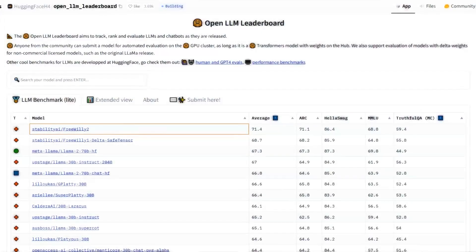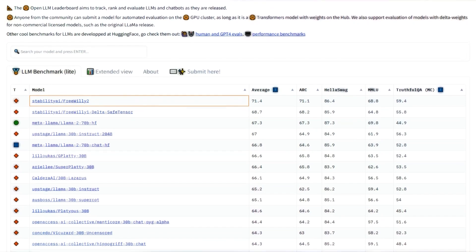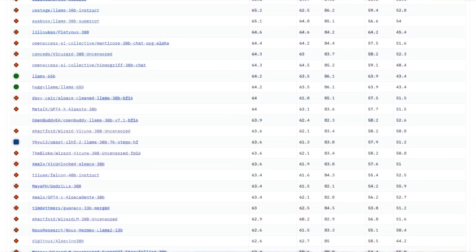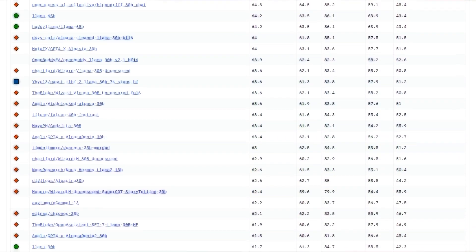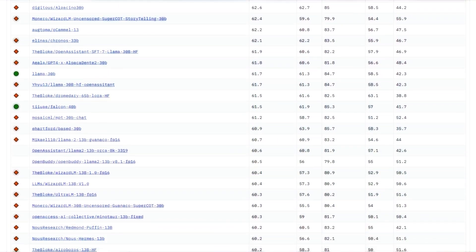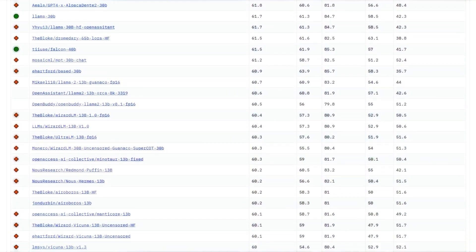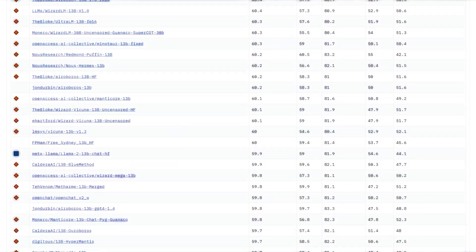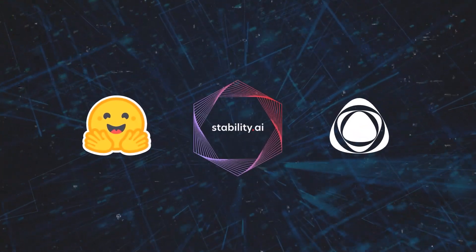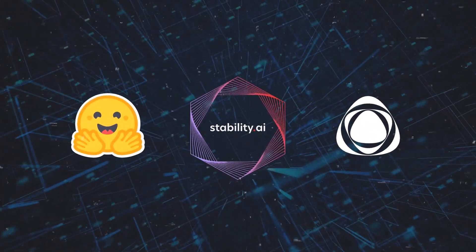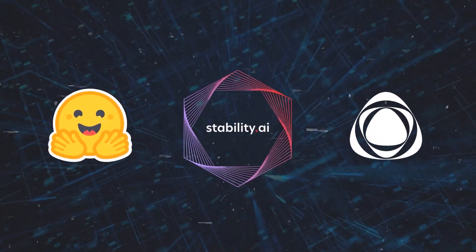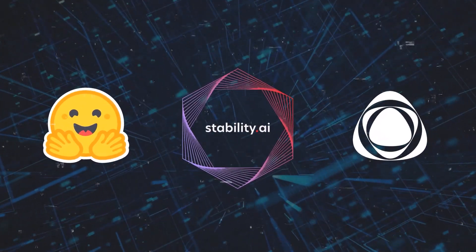Hugging Face's Open LLM Leaderboard is a platform that allows researchers to submit their language models and compare their performance with other models on various natural language tasks using standardized metrics and protocols. Stability AI submitted their Free Willy models to both tools and verified that their results were consistent and reproducible.